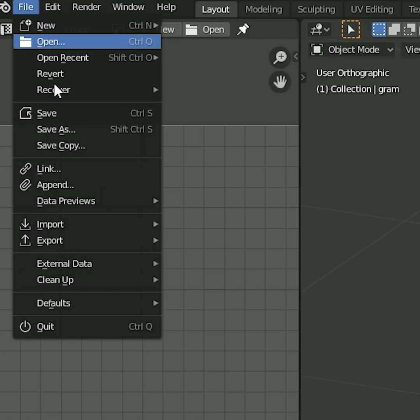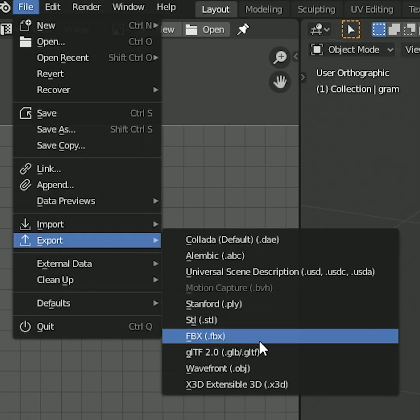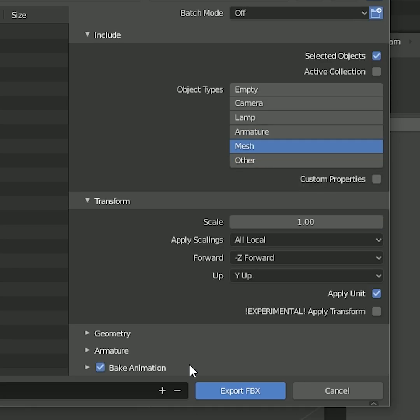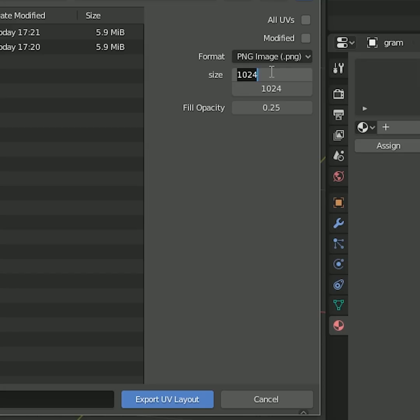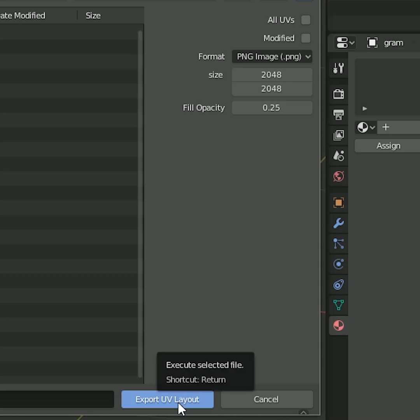Now select both, hit export as FBX. In the UV editor go to UV, export UV layout.